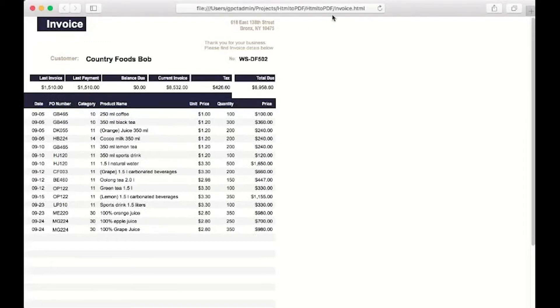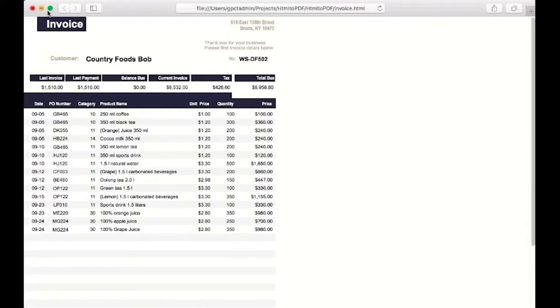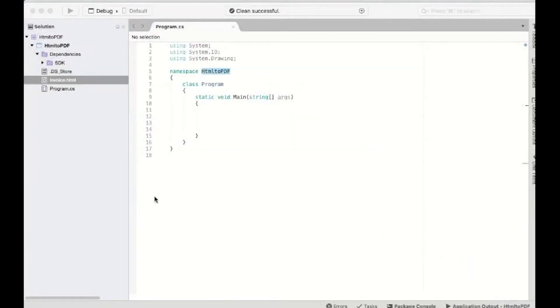GC HTML is a package available with GC PDF and GC Imaging products. This allows the conversion of HTML content to PDFs and images. In this video, we'll convert an HTML file to PDF using GC PDF.